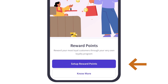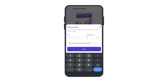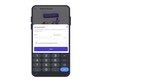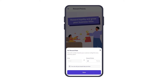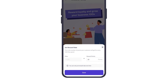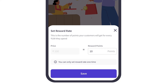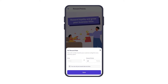Now let's click on Setup Reward Points. First of all we need to set the reward rate — for every hundred rupees, how many points do we wish to give? Let's say 10 points, which means for every hundred rupees spent, the customer will get 10 reward points. We can click on Save. Before we save, please note that you can only set the reward rate one time and you cannot edit it in the future.